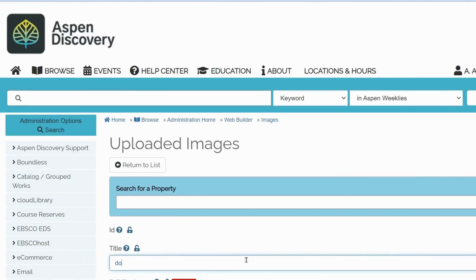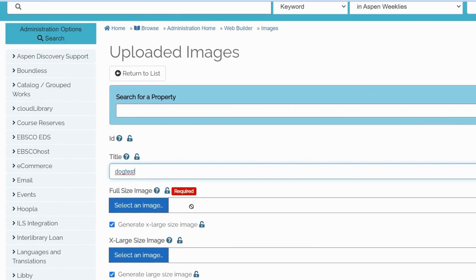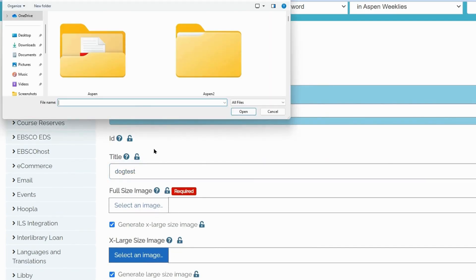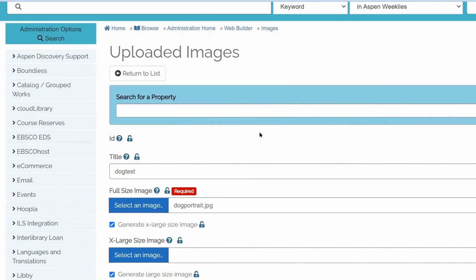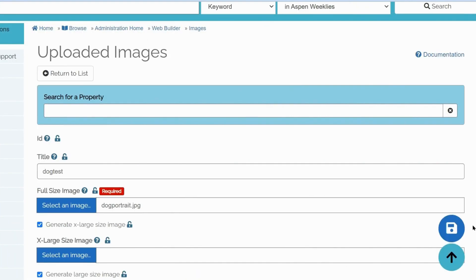Give your image a title. And then click Select an image to upload a full-size image. Make sure you save your changes at the bottom of the screen.